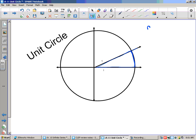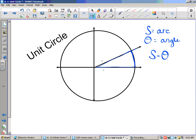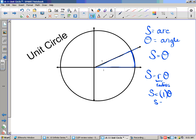We use s to express the arc length and theta to express the angle, so the arc equals the angle. You've seen this equation before: s equals r theta, where r represents the radius. This should make sense because we're talking about a unit circle, which means the radius equals one. So if r is one, then s equals theta. Keep that in mind as you work through these questions.